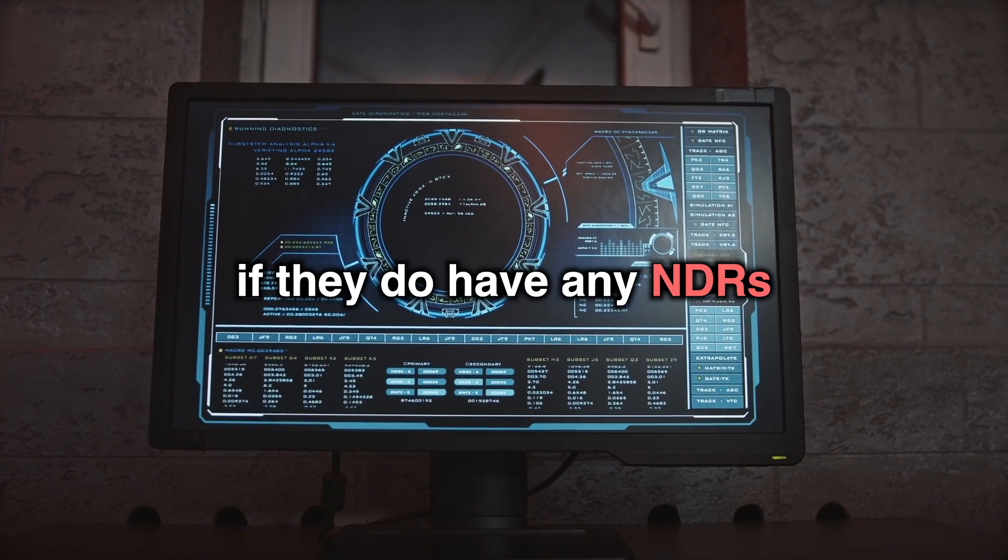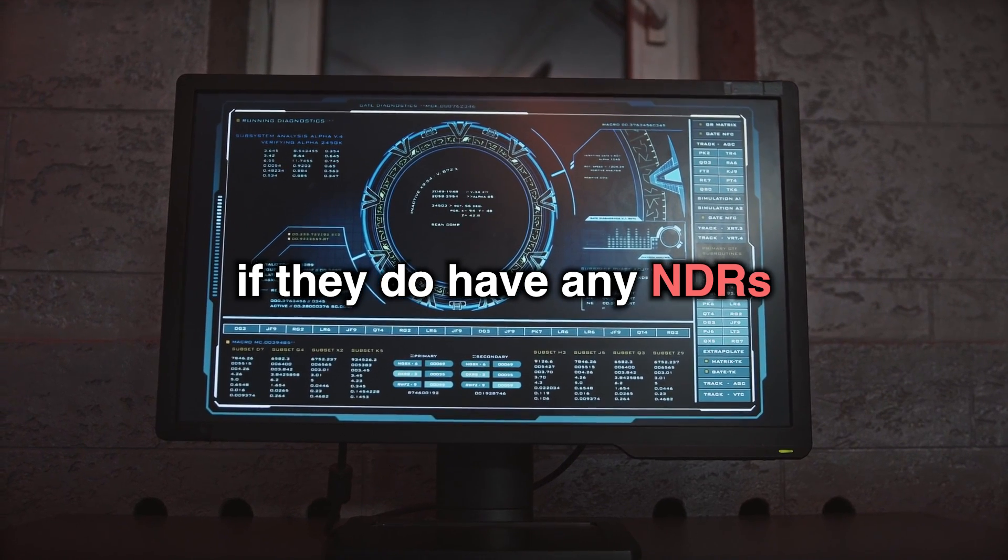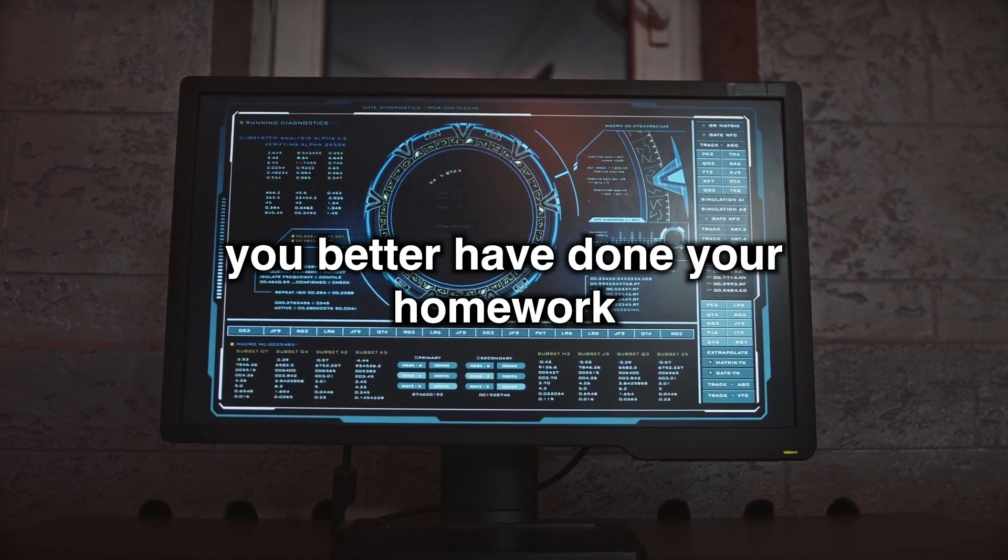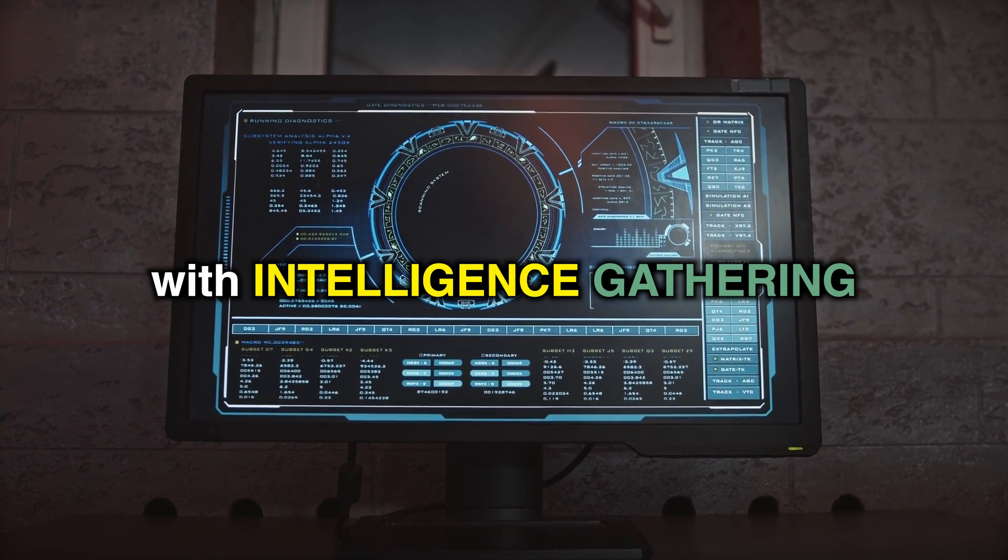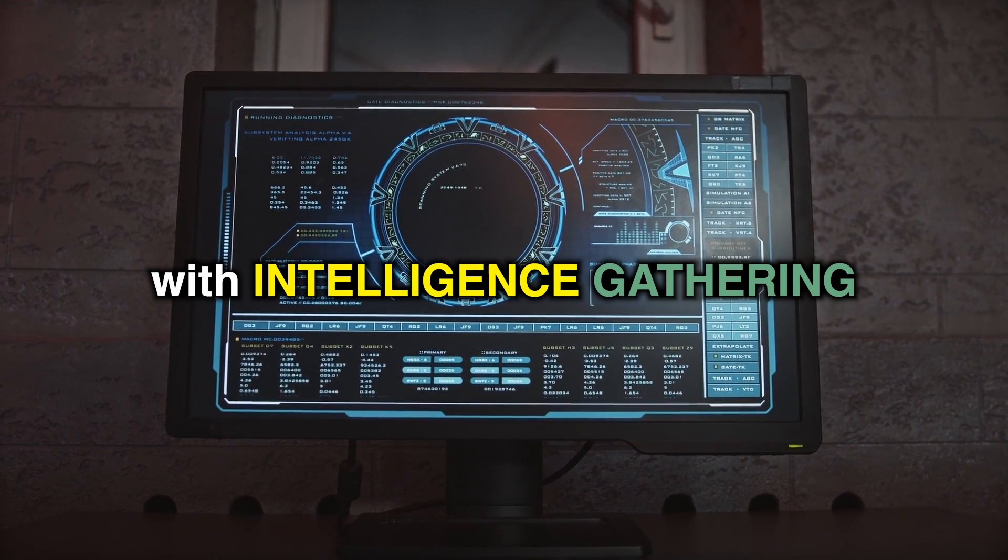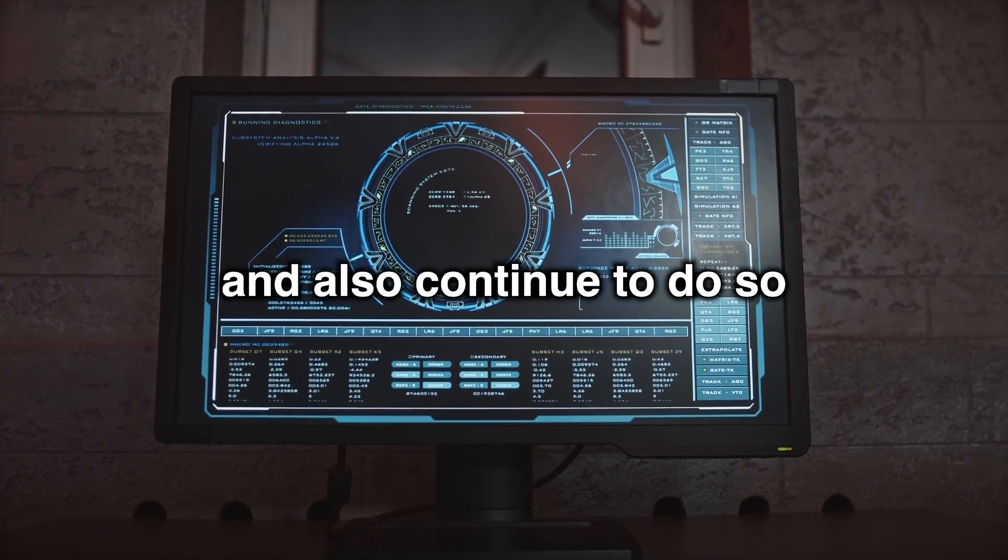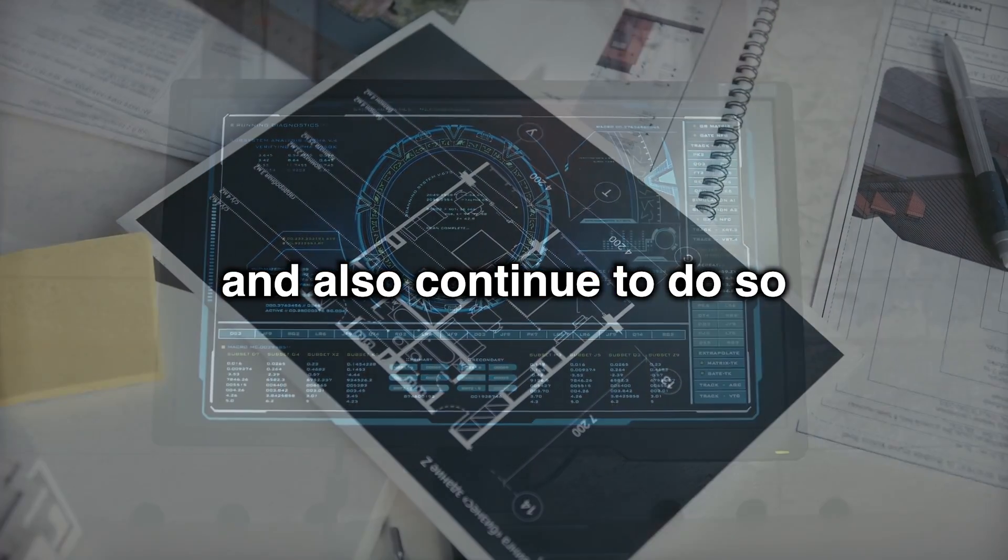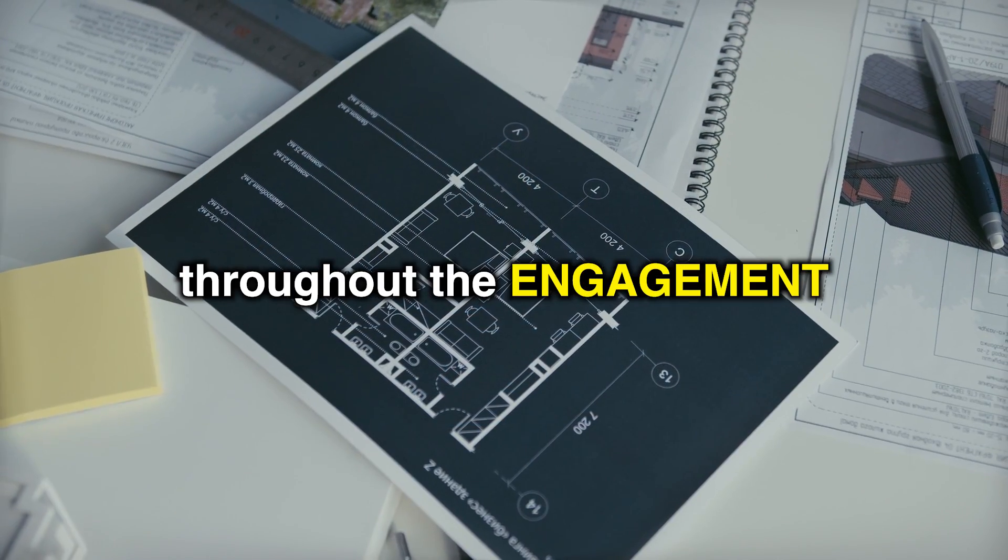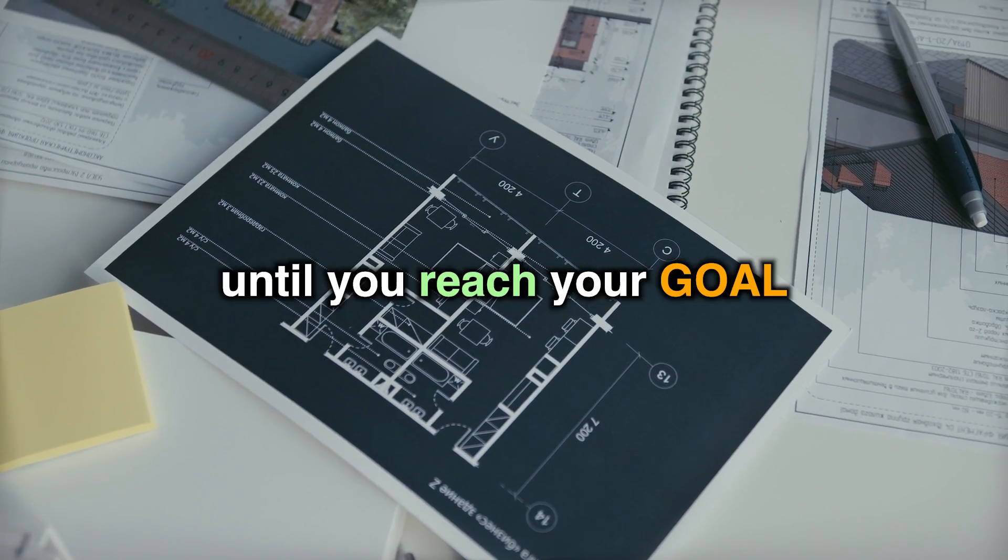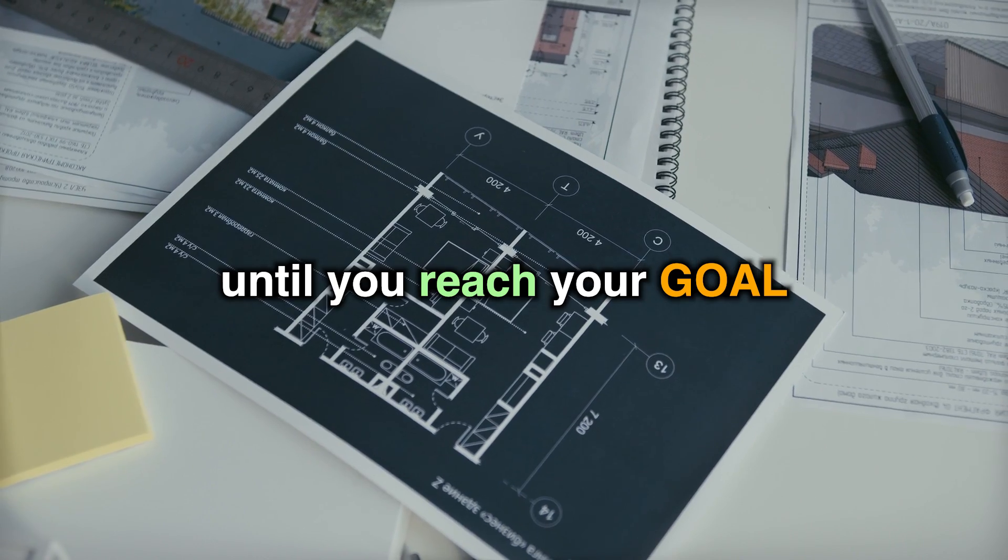In that case, if they do have NDRs or honeynets, you better have done your homework with intelligence gathering at the start and also continue to do so throughout the engagement all the way till you reach your goal.